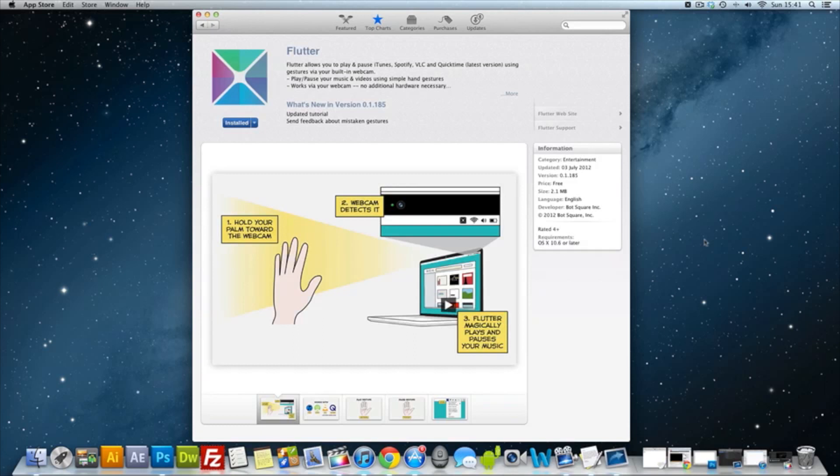What's up guys, today we're going to be doing a review of an application for your Mac and it's called Flutter.